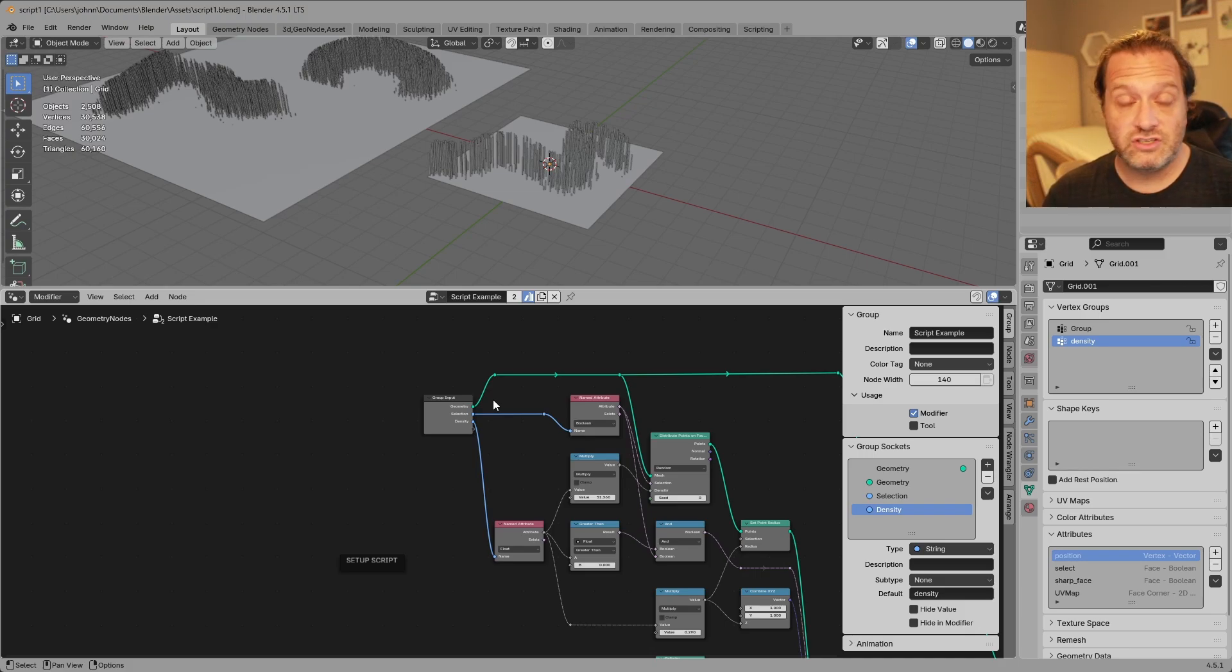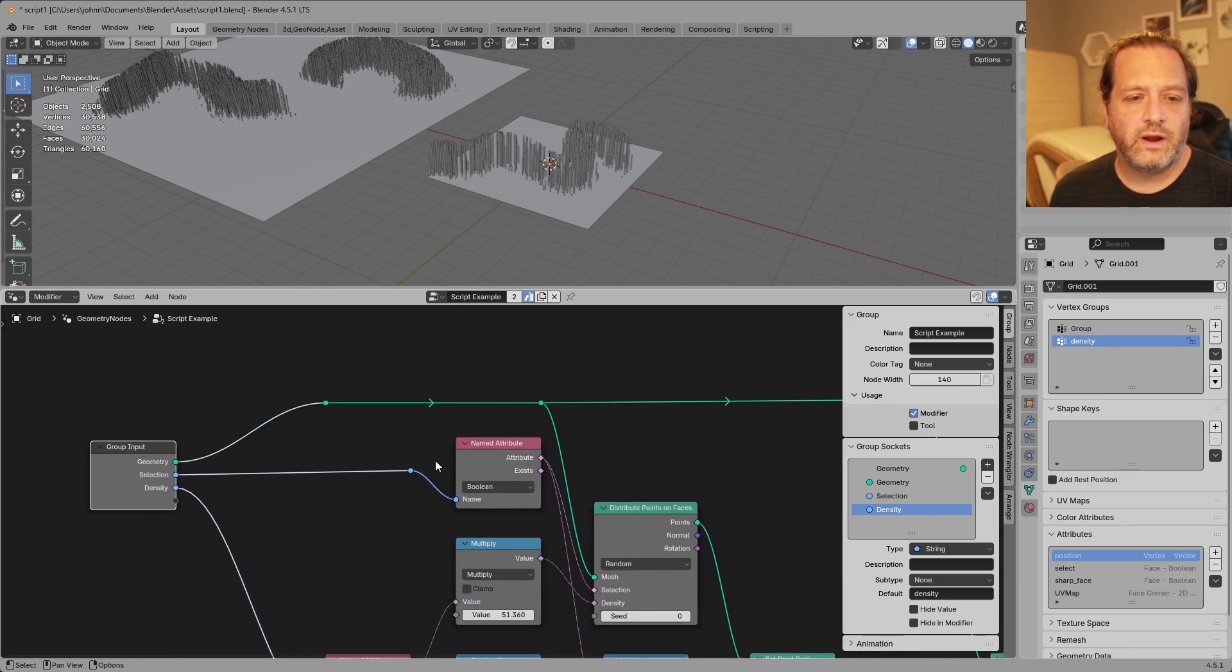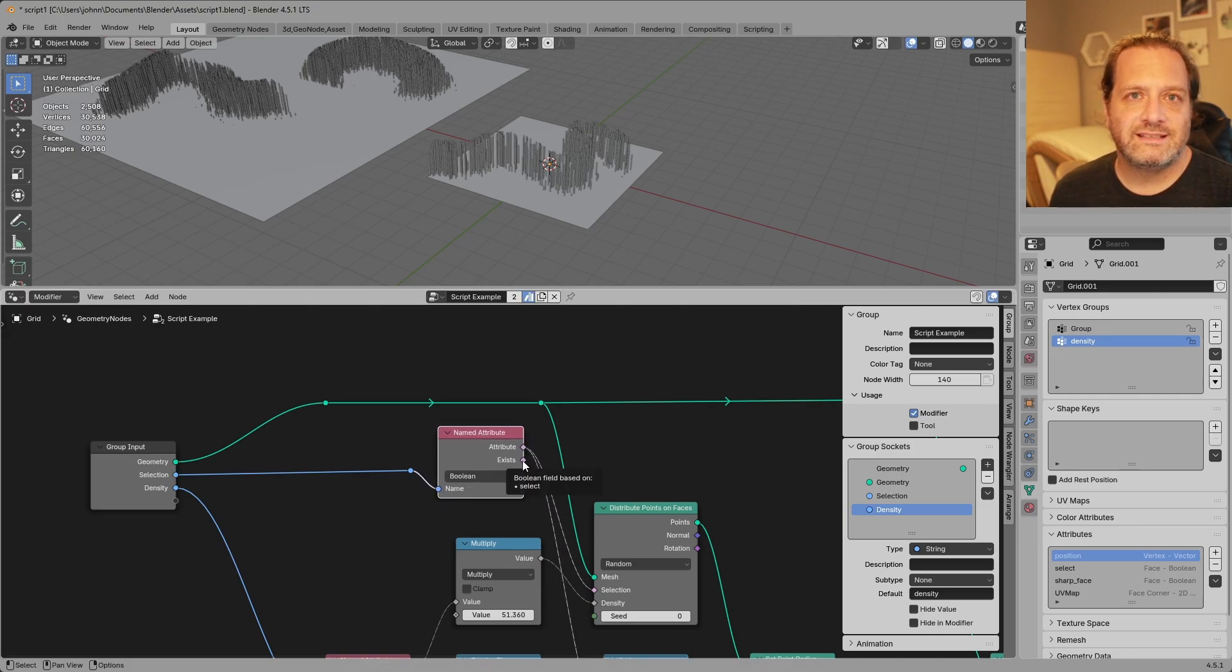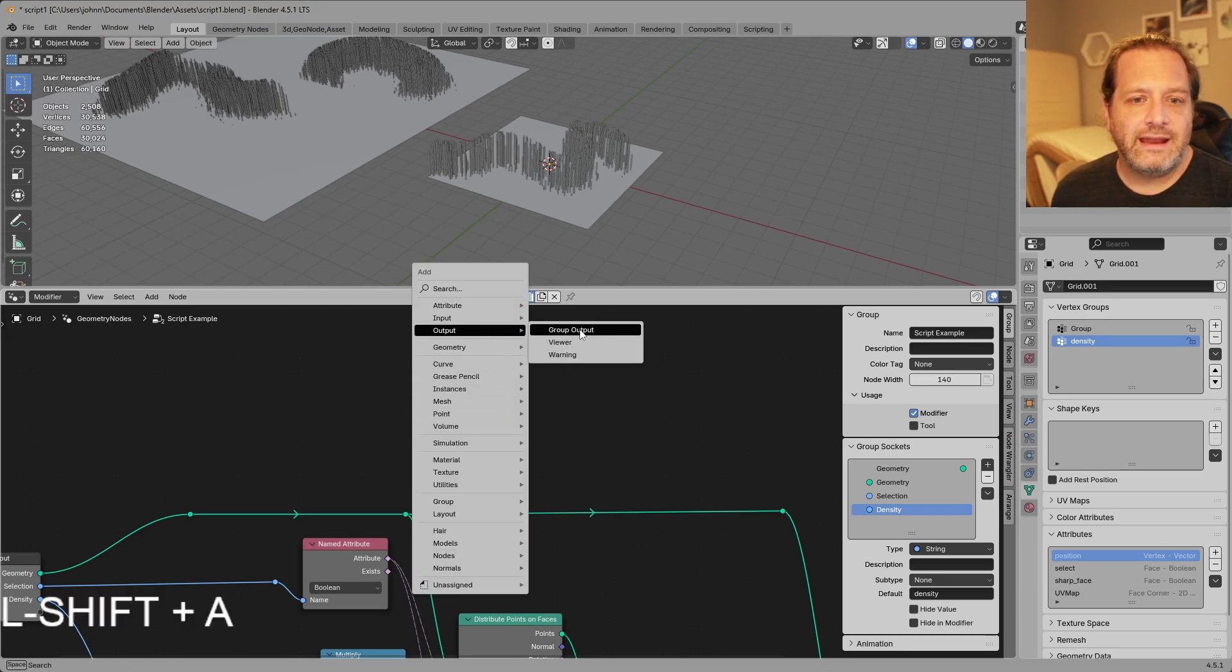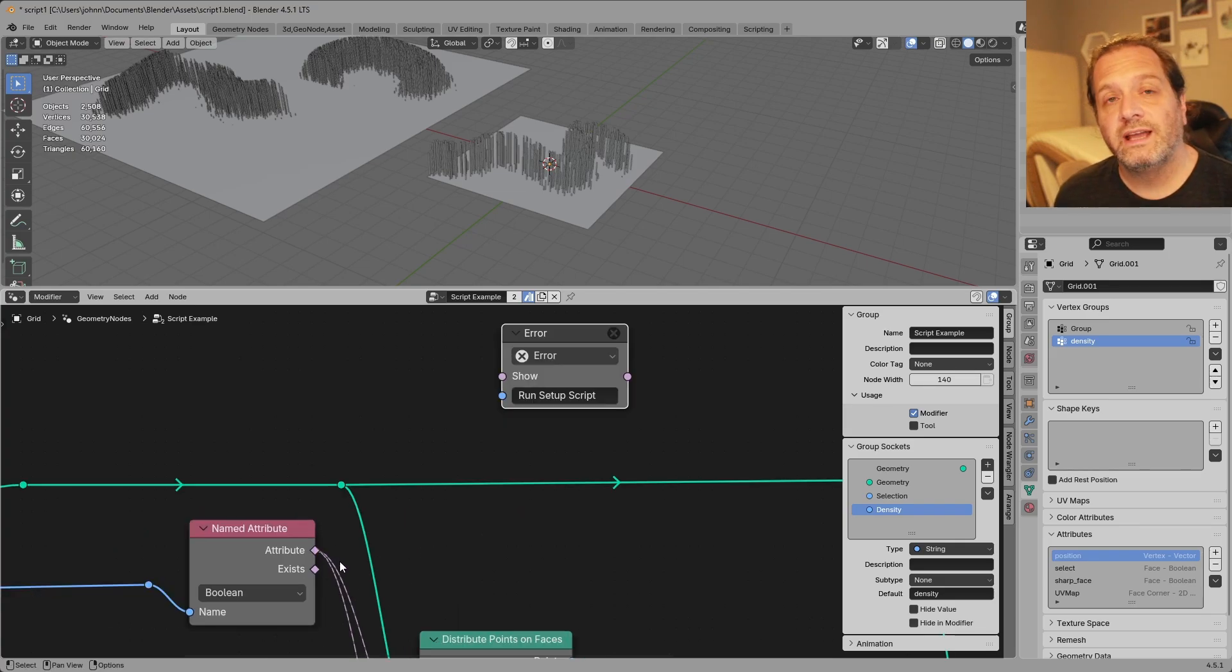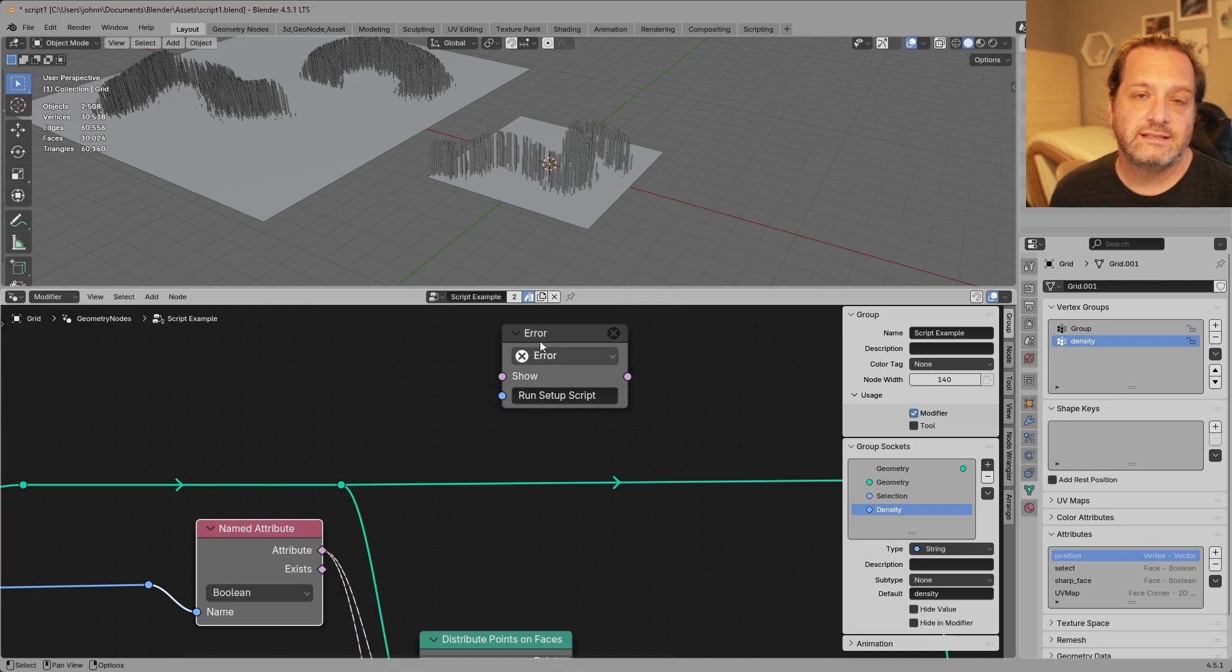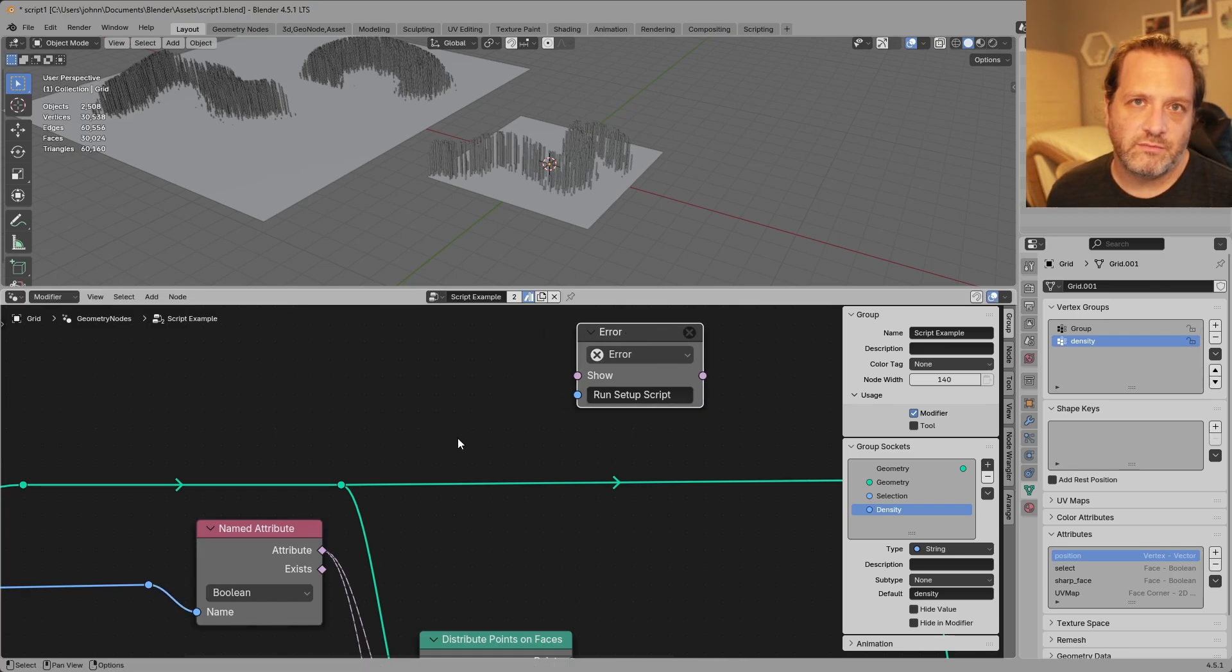Now one last thing you might want to do to help out any eventual user of your node group or yourself just so you remember to do this would be to come into your node and here where I have the named attribute for the selection I also have this exists output. So what we're gonna do is make sure that this attribute exists and if it doesn't we'll give the user a warning. So I'll add an output warning and the message here is run setup script. The only extra thing we have to do here is because the named attribute is a field and the boolean for showing the error is a single value we just want to sample our geometry and just take one of the inputs from that and check it for the named attribute.